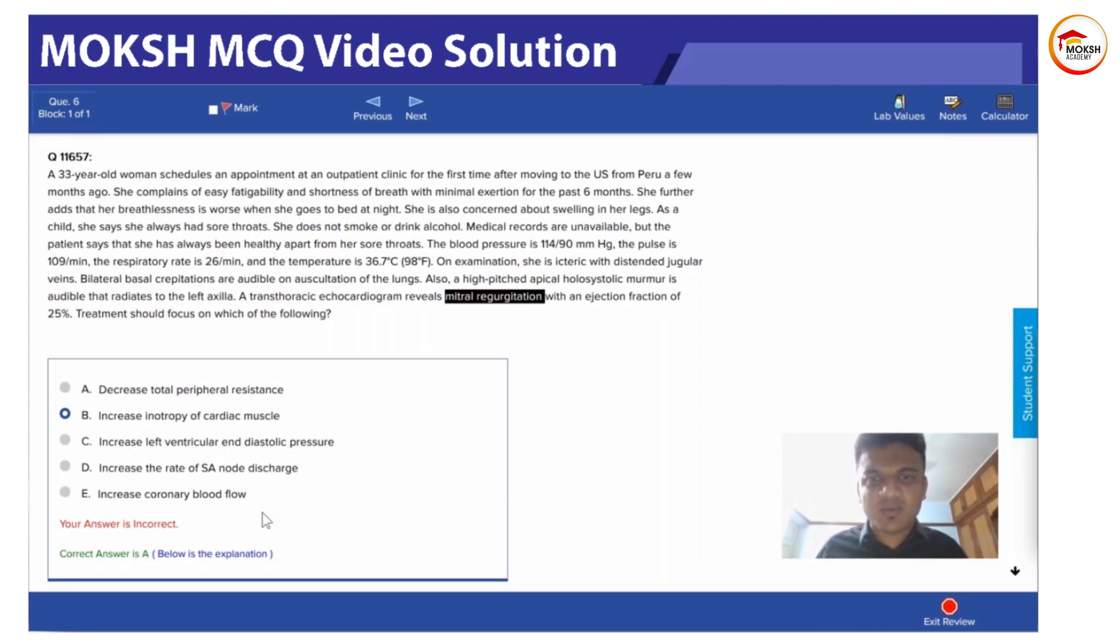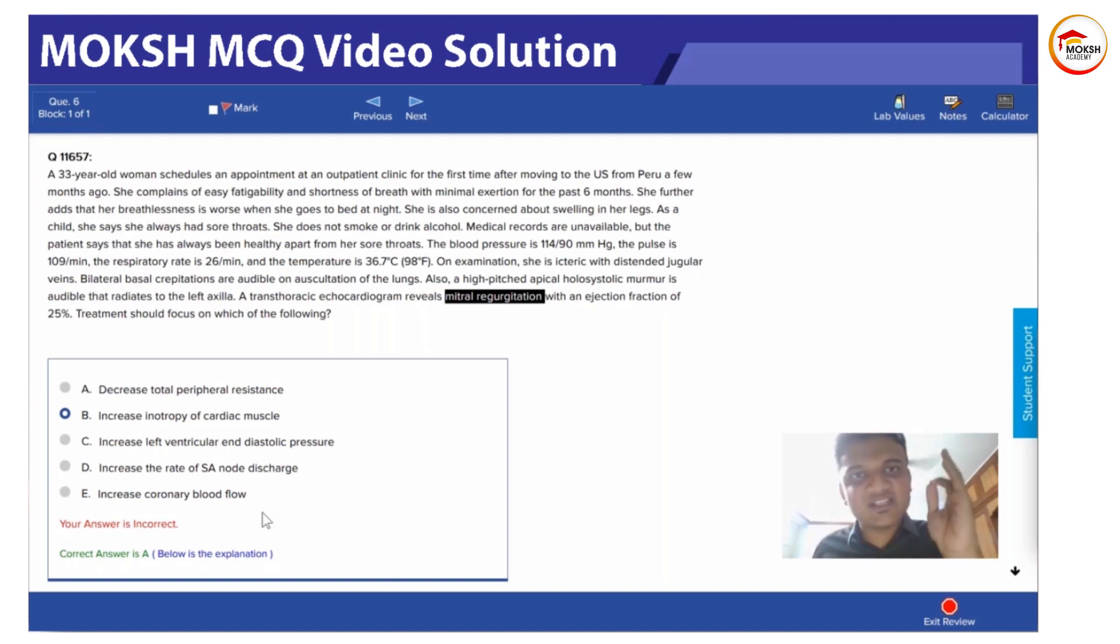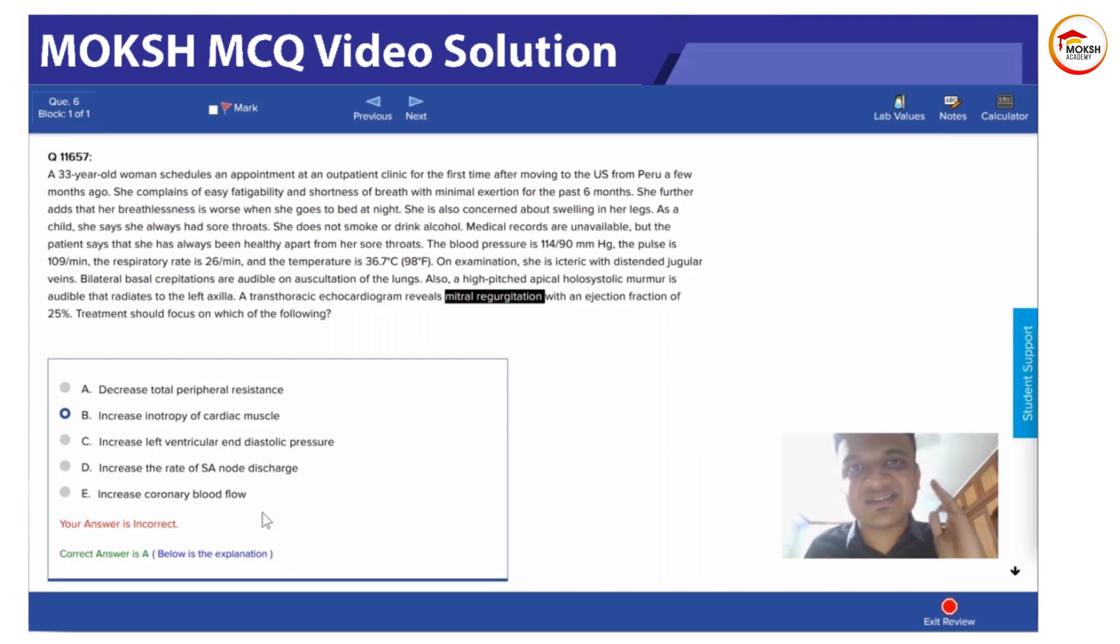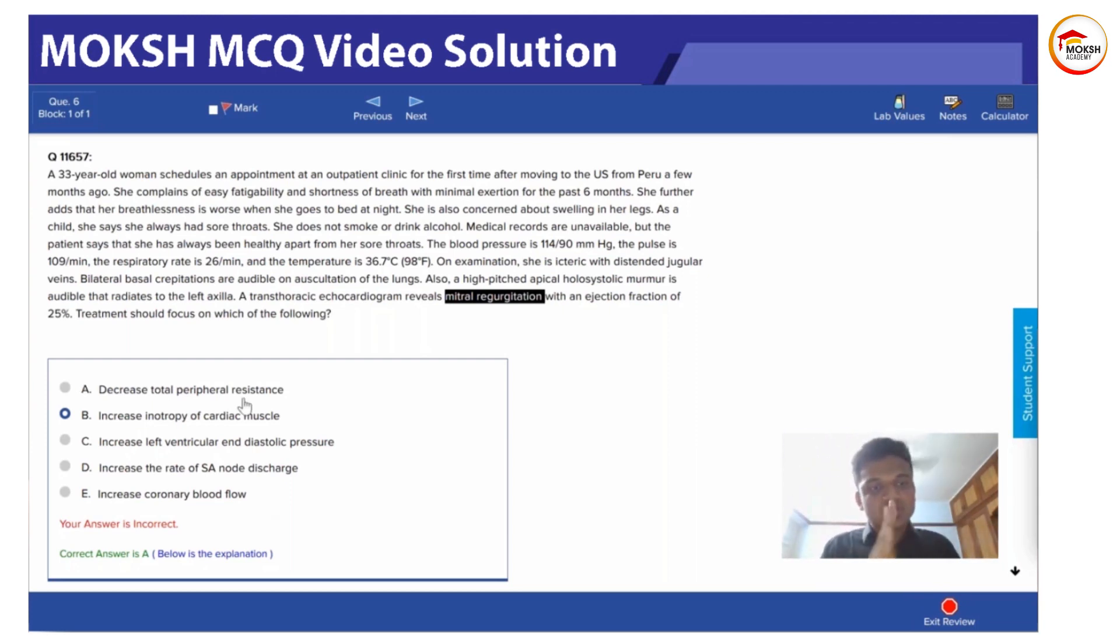So there's a question: where is the most deoxygenated blood in the body found? The answer should always be the coronary sinus, which drains the venous supply from the heart. This is a good MCQ.